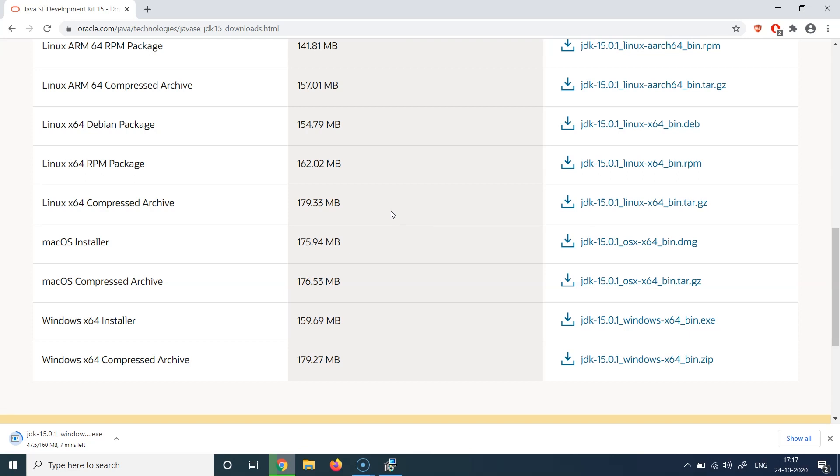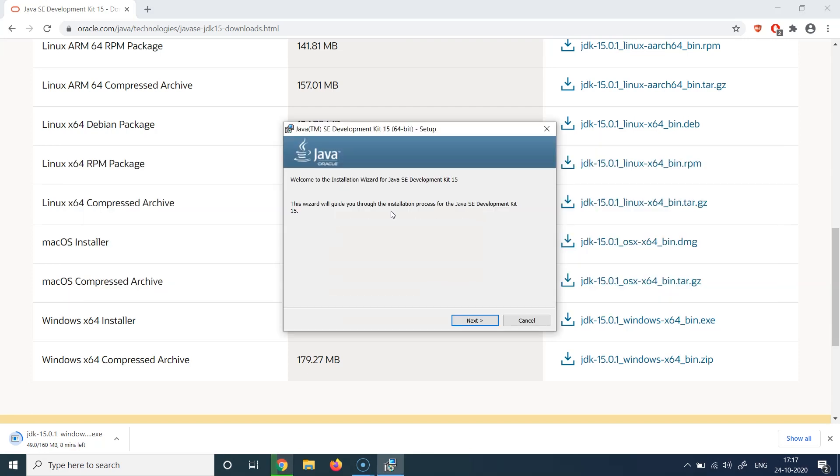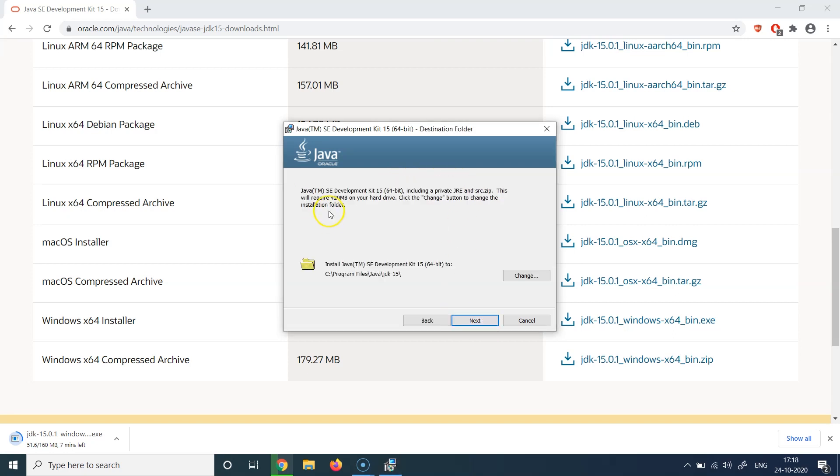That when you install Java, you basically install the JDK, which is the Java Development Kit, and this is also visible here when it says Java SE Development Kit 15. So let's hit next.